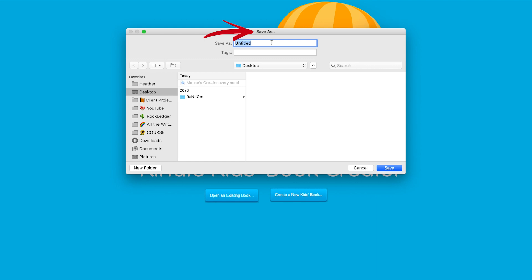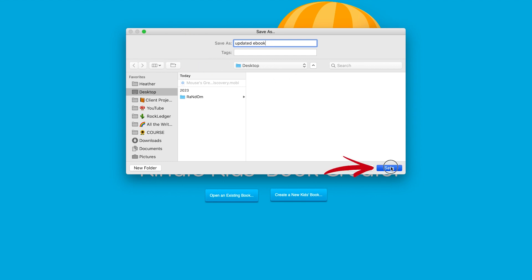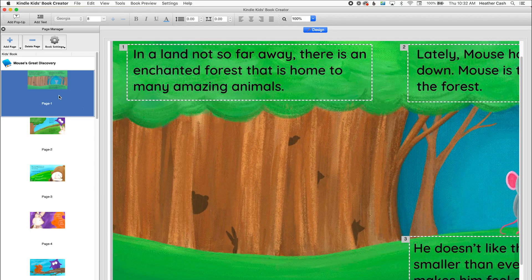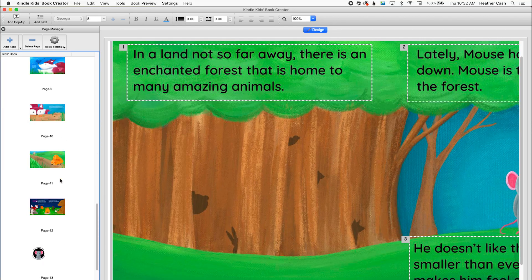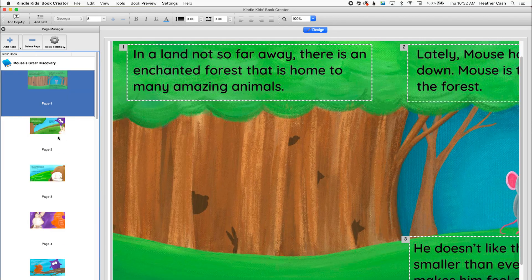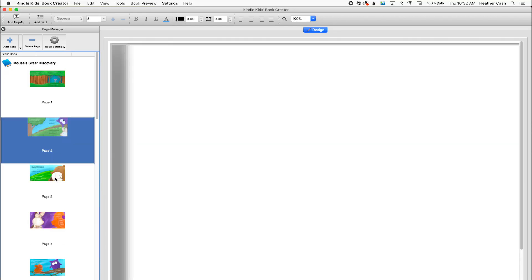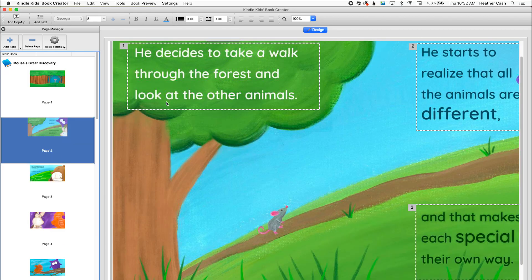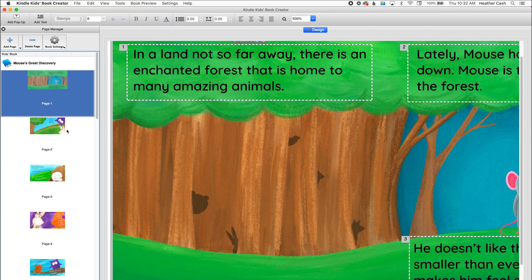So when Kindle Kids Book Creator opens the Mobi file, it's going to need to extract all of the files, all the images and the CSS and the HTML files and put them somewhere. So that's what we're doing here. We're going to create a folder and I'll name this updated ebook and I'll just save it on my desktop. I'm going to click save and now we have that whole ebook that we had worked on before and we have all of our text pop-ups and everything.